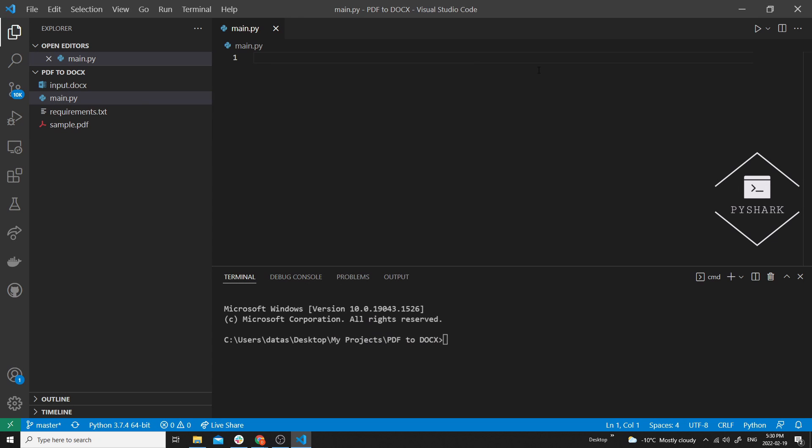First let's take a look at how we can convert all pages from a PDF file to docs format using Python. There are actually a few ways to do this, so let's take a look at option one.